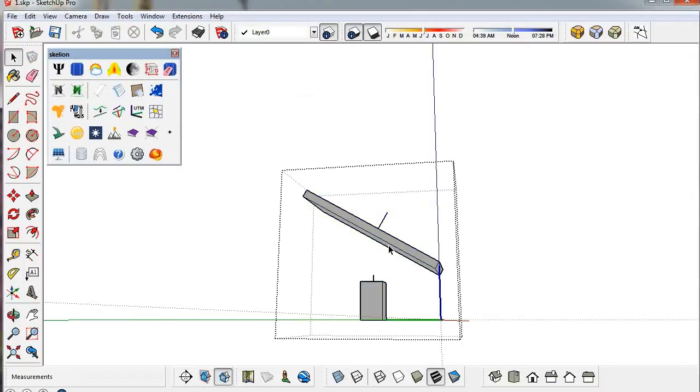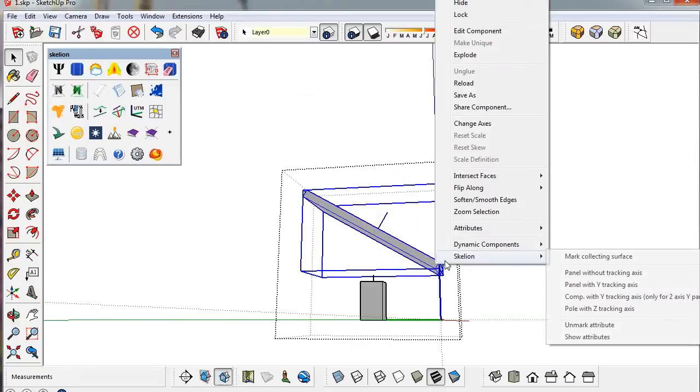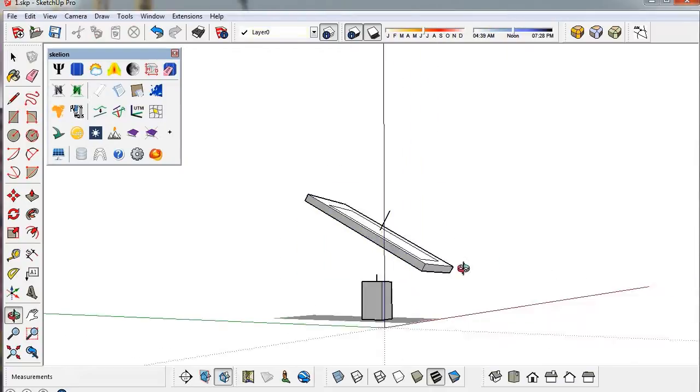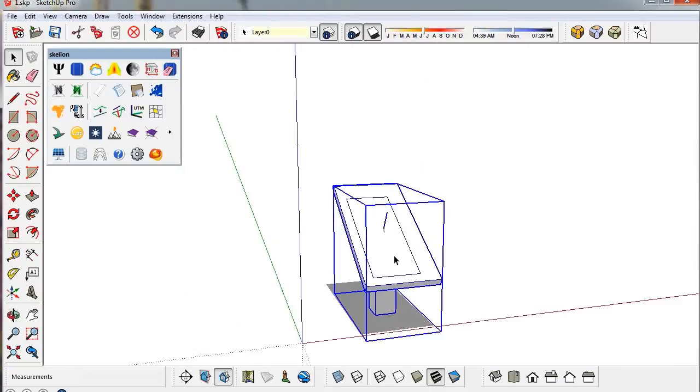Now we must mark the inside component as Y-axis tracking component. Then it is ready to use the tracking tool.